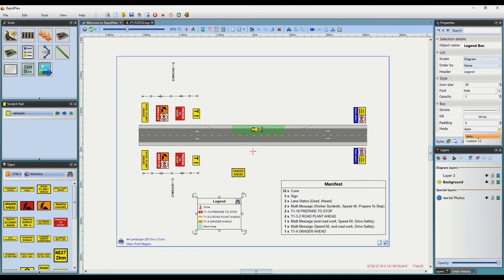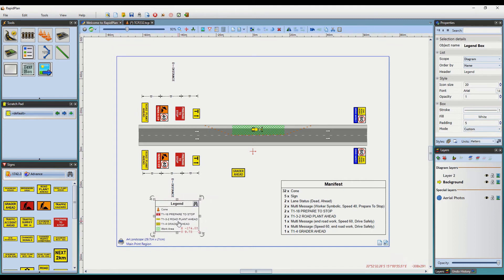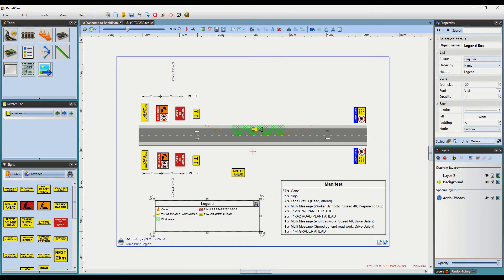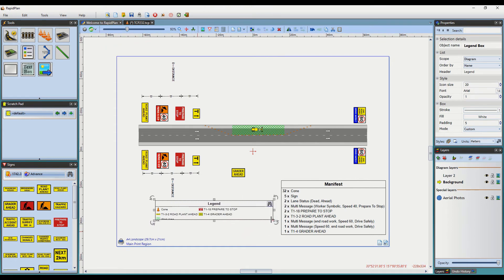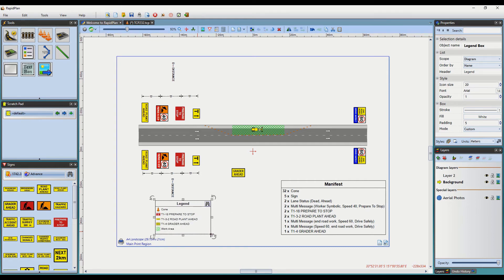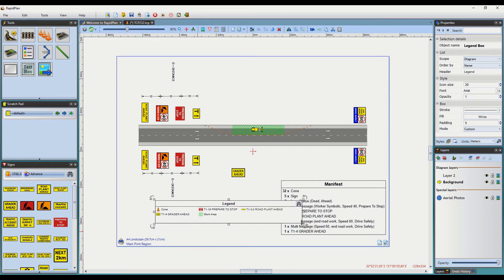As you can see, this will now display a red control point in the bottom right of the box. This will allow you to change the proportions of it. This can come in handy if you have a varying amount of objects on the plan and need your Legend or Manifest to display in more than one row.